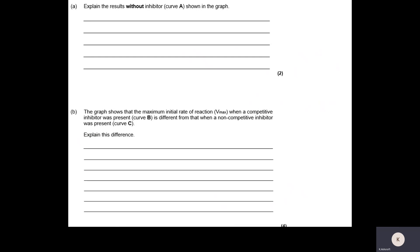The question says 'explain results without inhibitor.' In the normal scenario, at low substrate concentrations we get a lower initial reaction rate. As we increase the substrate concentration we get a higher initial reaction rate — so substrate concentration is limiting there. If we increase the substrate concentration even higher, we start to see the initial reaction rate remains constant.